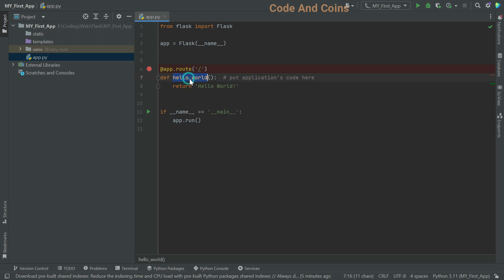Then we have def hello old. This is the function that gets triggered when a user visits the root URL path. It returns the string hello old, which will be displayed in the user's browser.